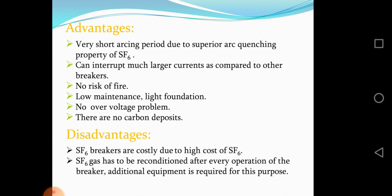SF6 gas has to be reconditioned after every operation of the breaker, and additional equipment is required for this purpose.